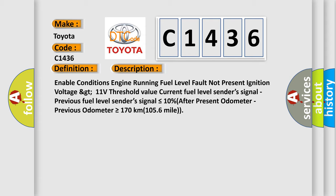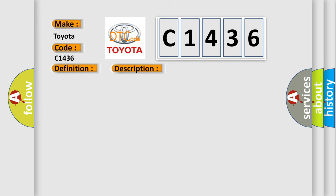Enable conditions: engine running, fuel level fault not present, ignition voltage greater than 11 volts threshold value. Current fuel level sender's signal minus previous fuel level sender's signal is less than or equal to 10% after present odometer minus previous odometer is greater than or equal to 170 kilometers (105.6 miles).